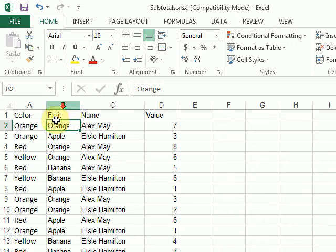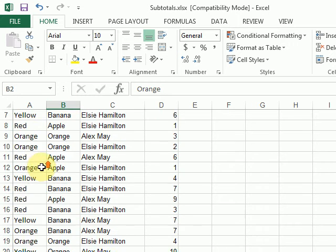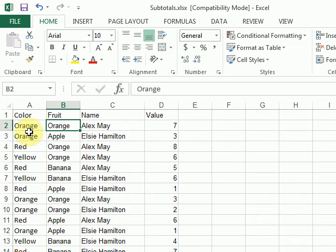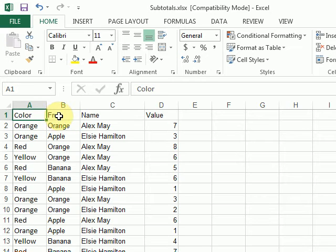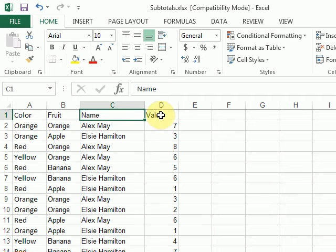So I have just some faked data here. I've got three categories and then a value.